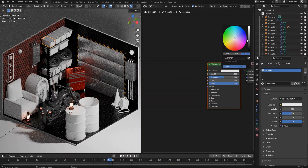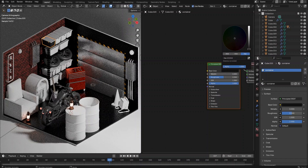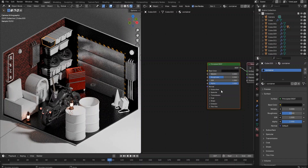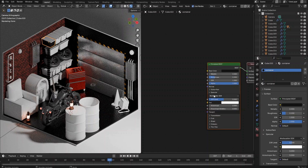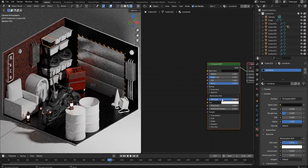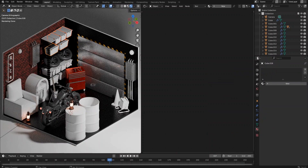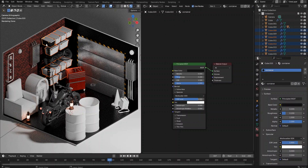Now let's shade the plastic container boxes. Since plastic material is normally quite smooth and reflective, let's set the metallic value to 0, roughness value to 0.2, and set the specular value to 0.8. Apply the material to all container boxes.